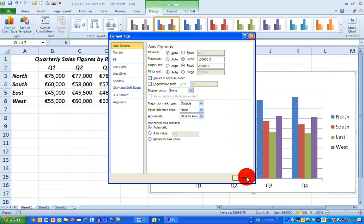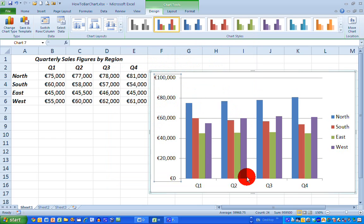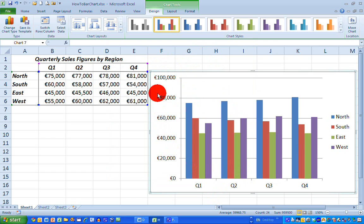I can see here on the left-hand side that I've got nice tidy increments of €20,000 and the maximum goes up to €100,000 here.